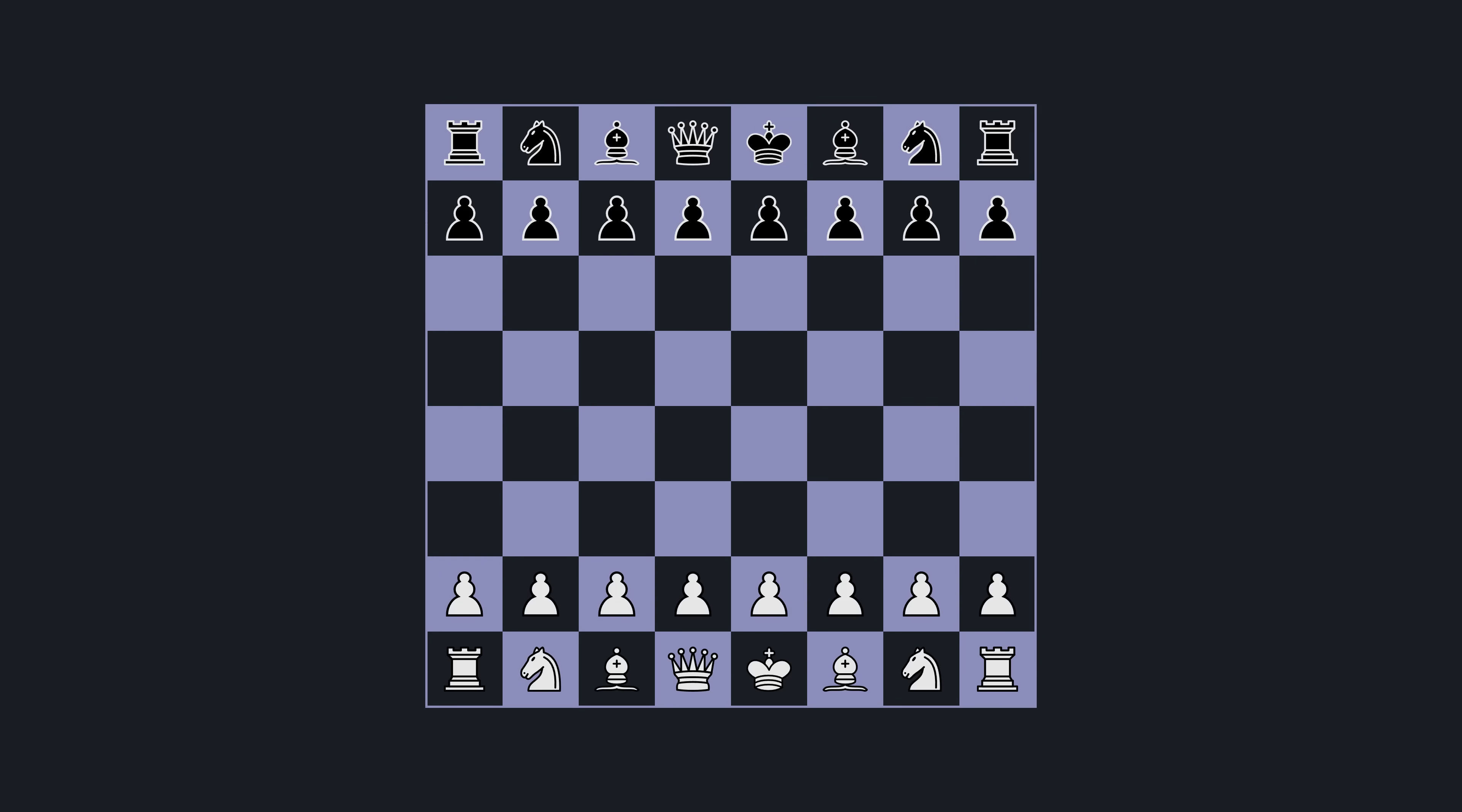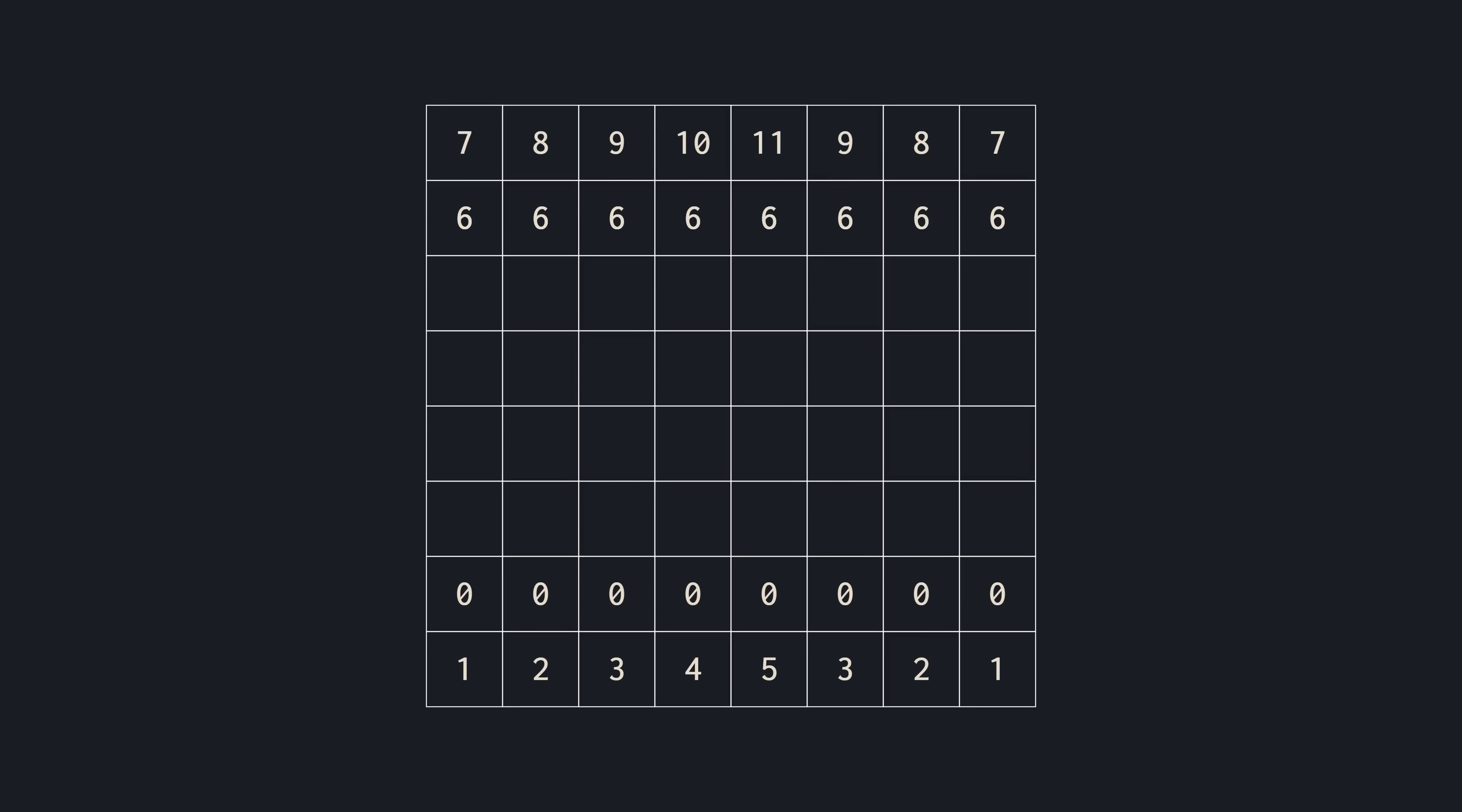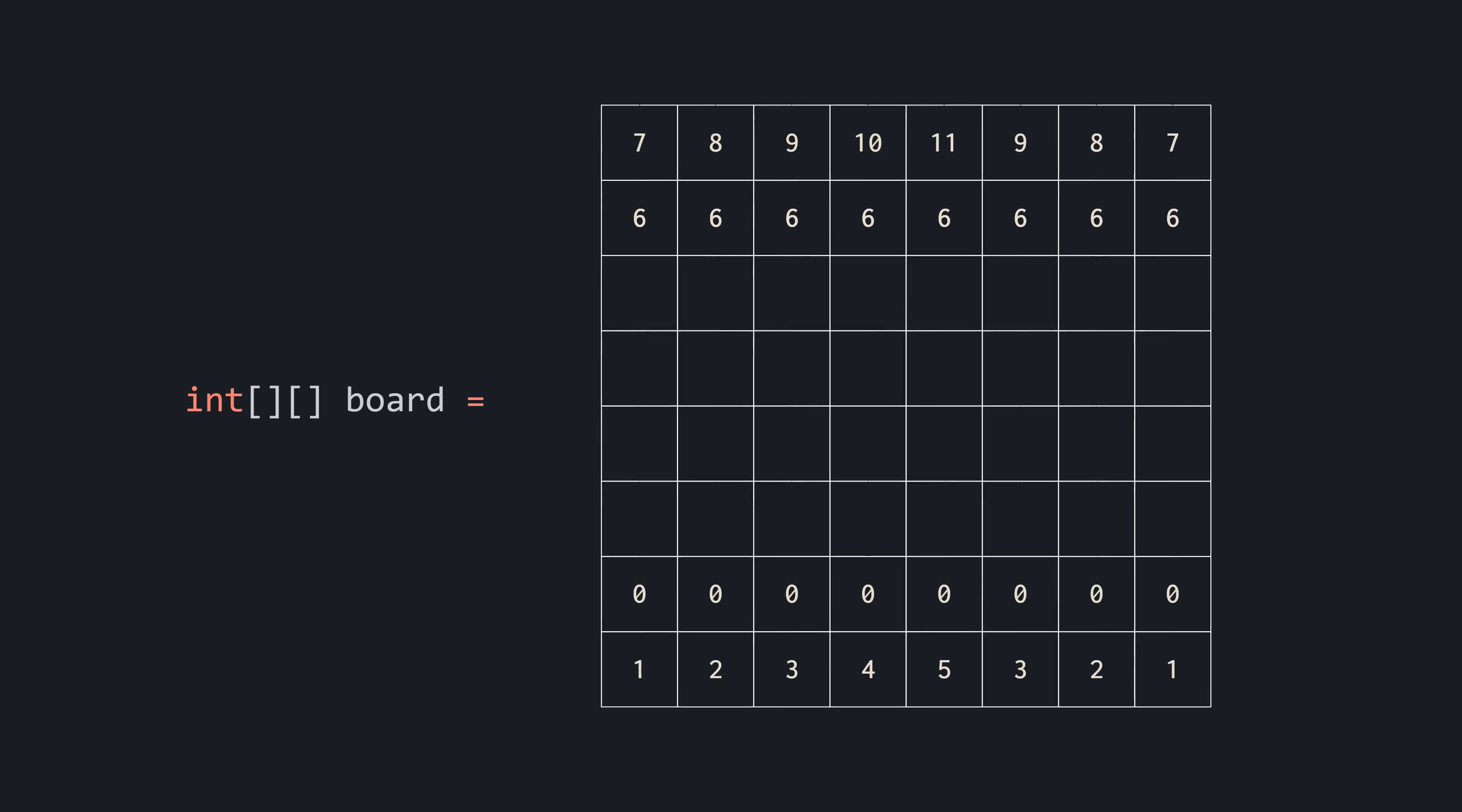The very first thing we have to do is think about how we're going to represent a chess position programmatically. Our initial instinct might be to encode the pieces in some way and store it in an array. But there's a much more efficient method we could use, the bitboard method.